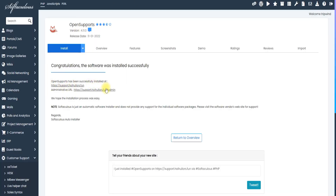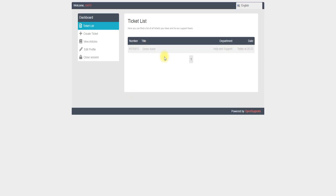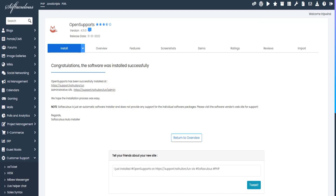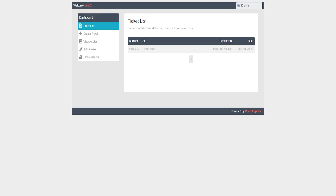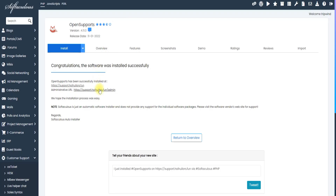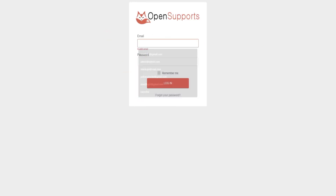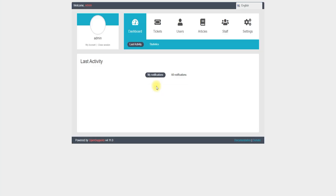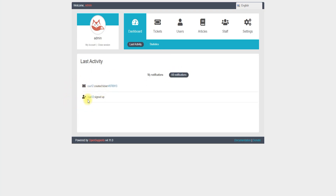Now I'm going to open the admin panel. I go to the admin URL and log in with the admin email — admin@support.hoihoos.fun — and password 'password@1234'. After logging in, I can see the admin panel with all notifications, including a customer sign-up and the ticket that was just created.